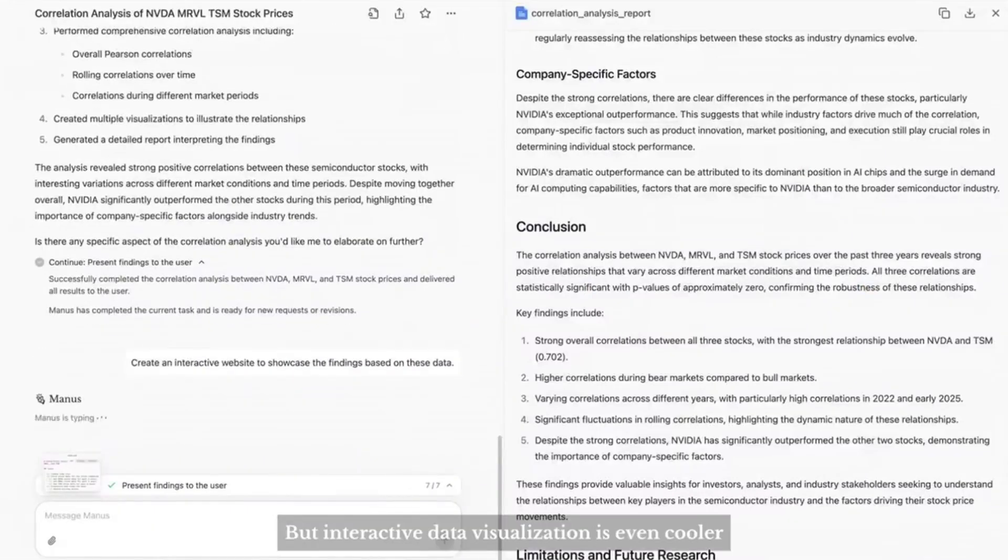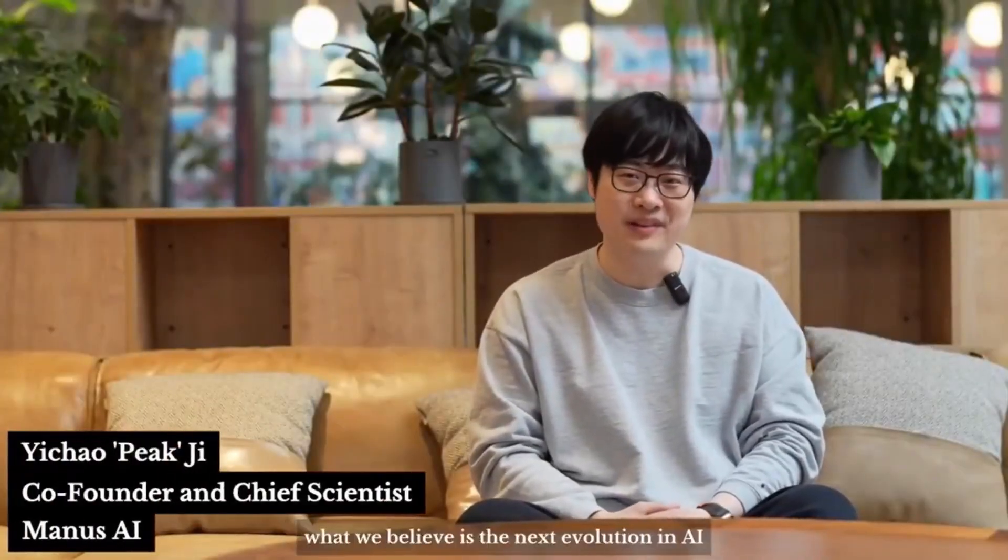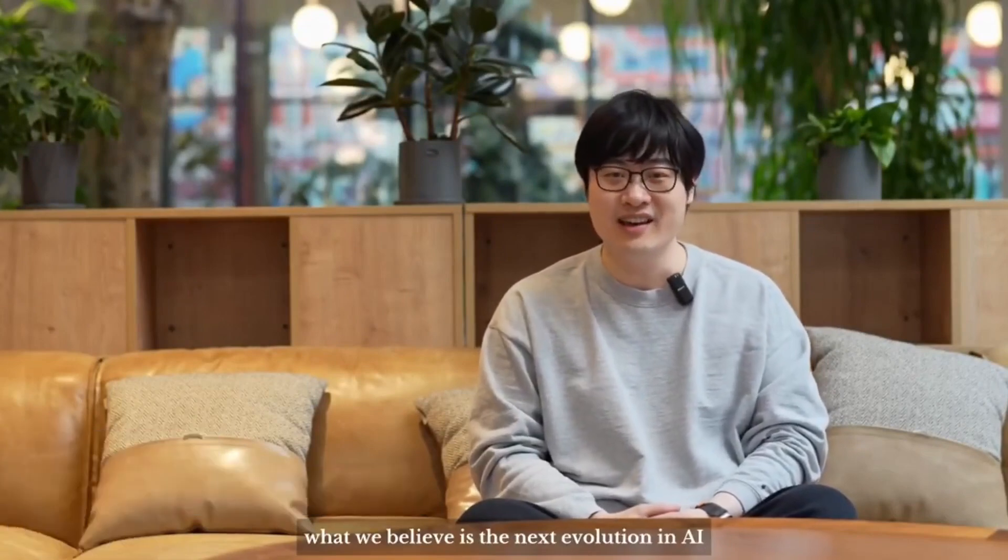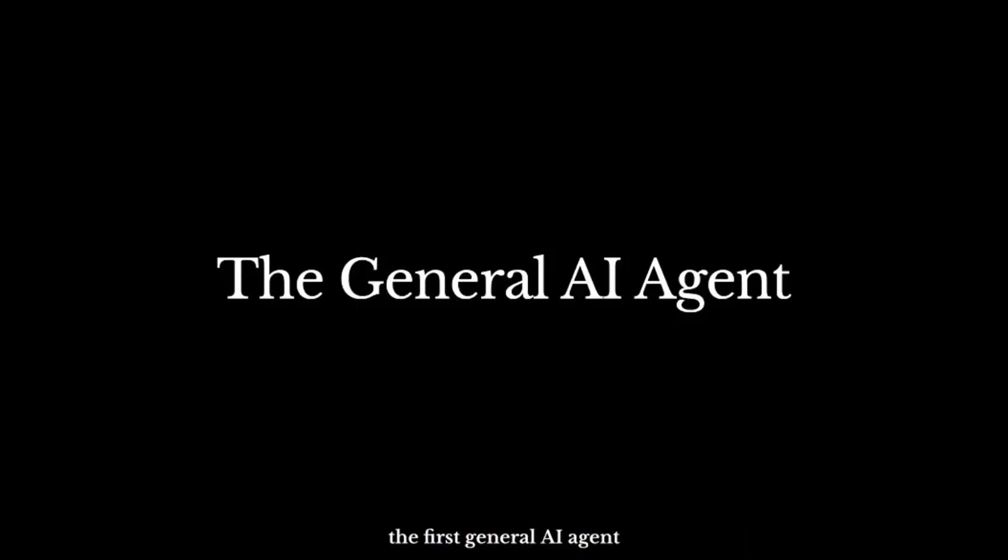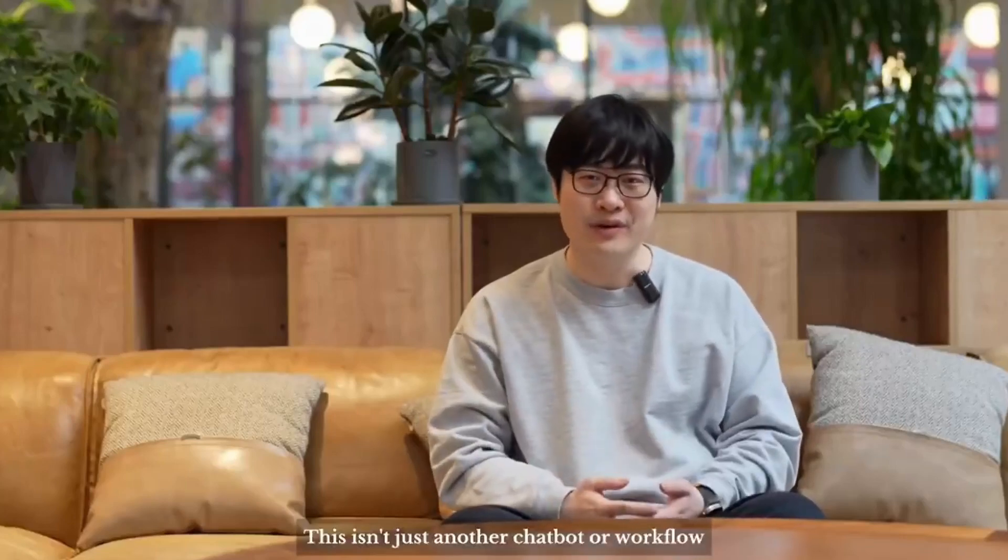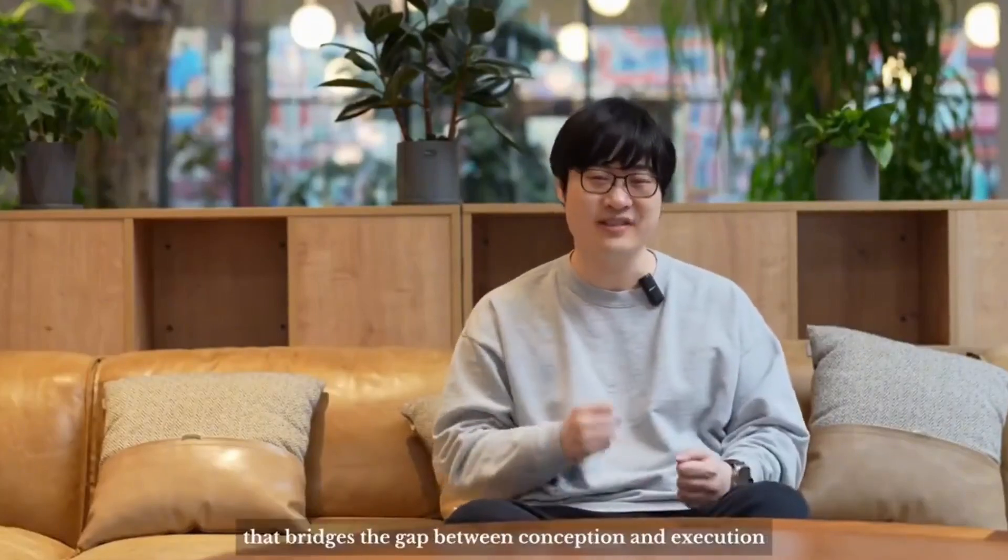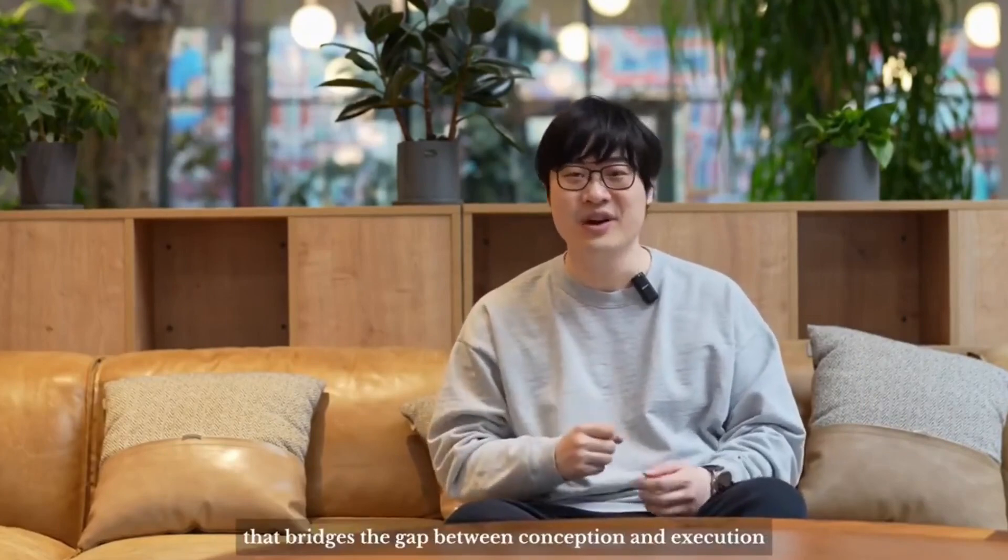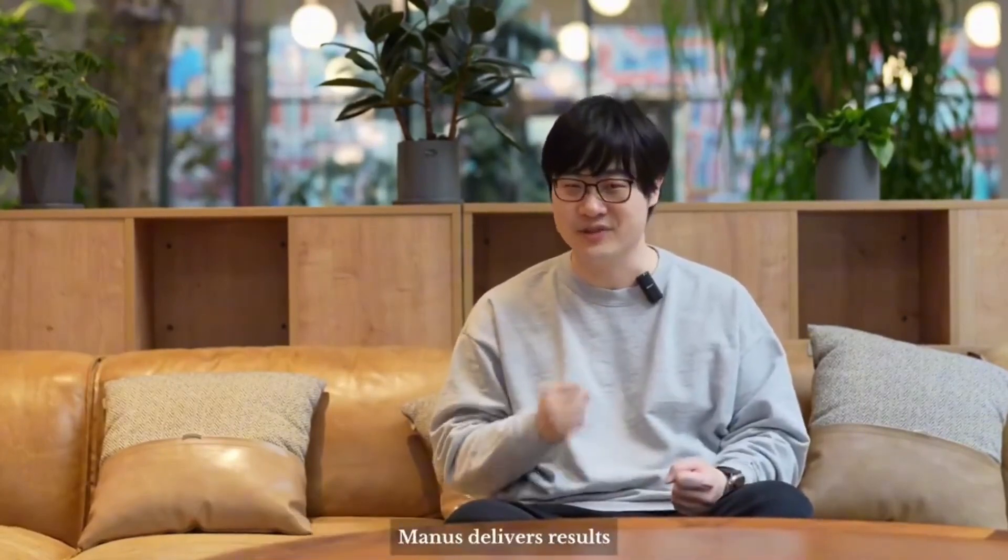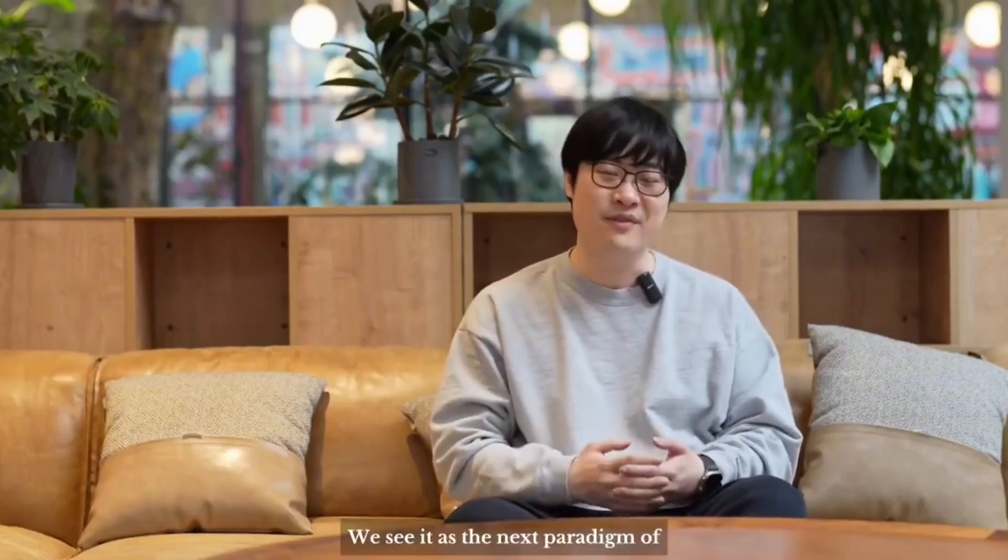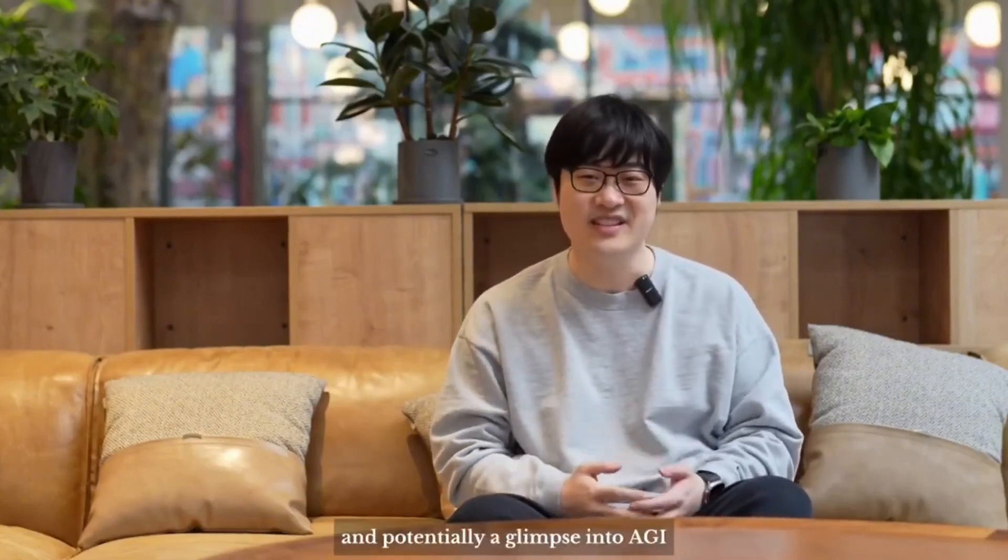This is the official launch of the Manus AI. Hi, I'm Pete from Manus AI. For the past year, we've been quietly building what we believe is the next evolution in AI. And today we're launching an early preview of Manus, the first general AI agent. This isn't just another chatbot workflow. It's a truly autonomous agent that bridges the gap between conception and execution. While other AI stops at generating ideas, Manus delivers results. We see it as the next paradigm of human machine collaboration and potentially a glimpse into AGI.